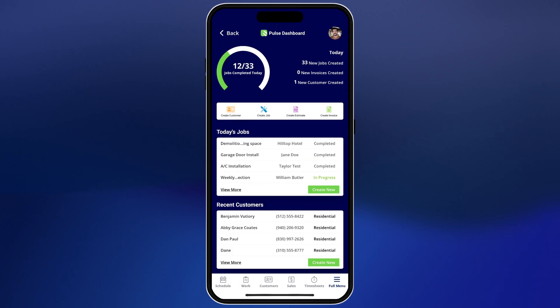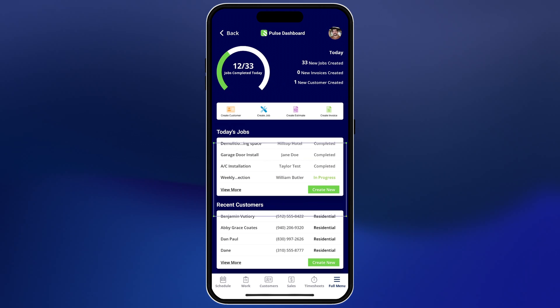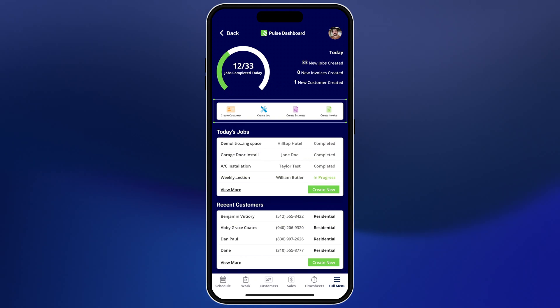So that's just a quick overview of the desktop platform. Now let's go ahead and move on to the mobile app. First we'll start with the FieldPulse dashboard. Here you can view today's jobs, recent customers, and create new records.